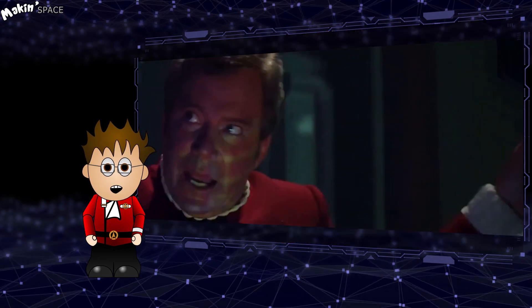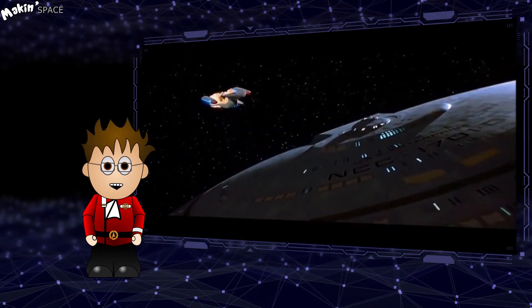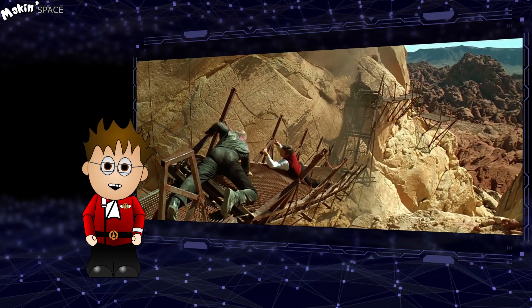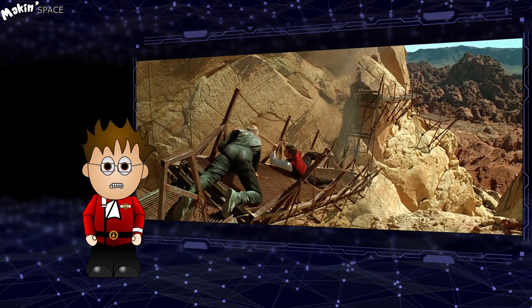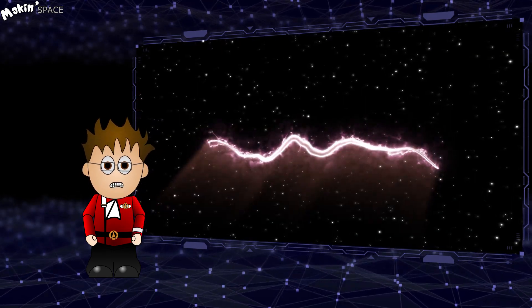Along with Kirk dying, Data getting an emotion chip, the destruction of the Enterprise, Kirk coming back and then dying again, the Nexus was the cool bit we all talked about afterwards.